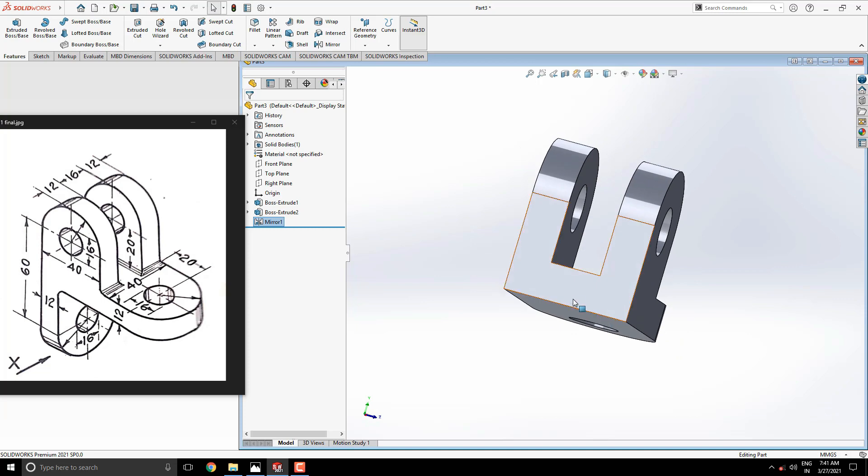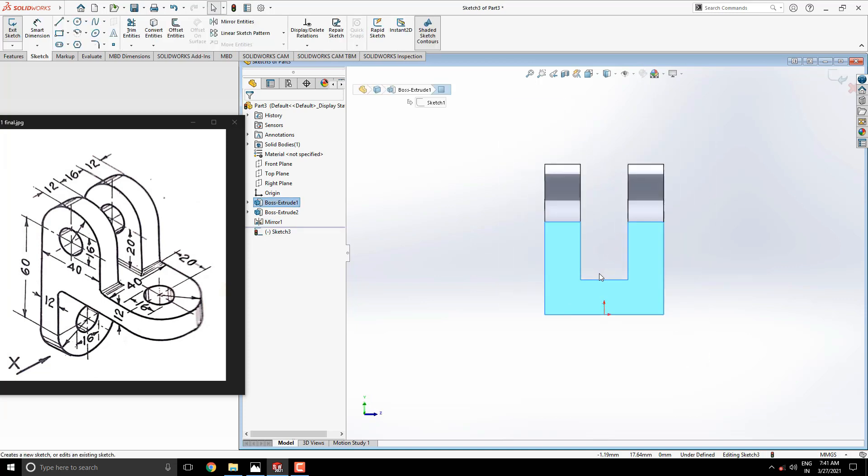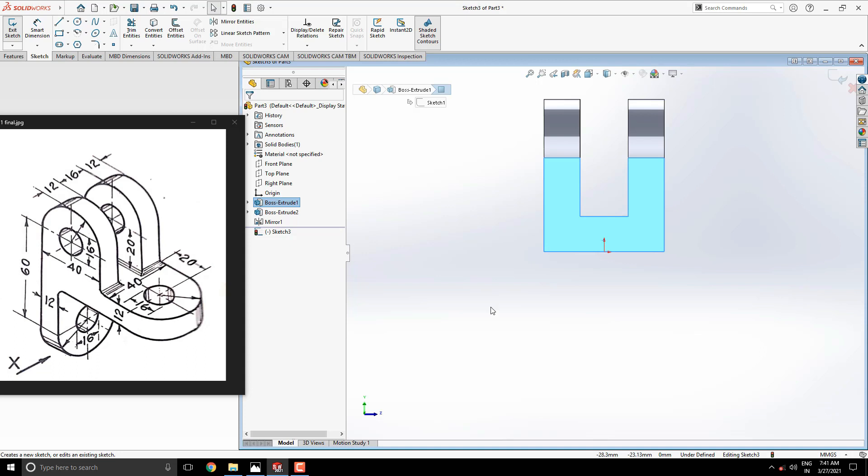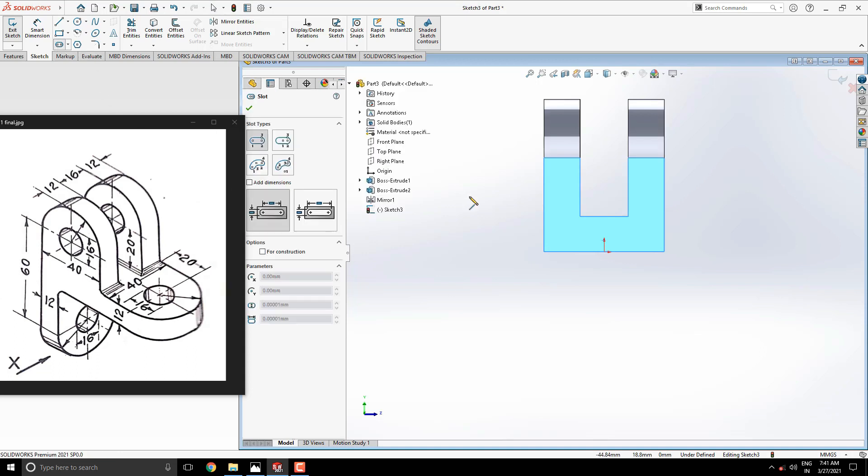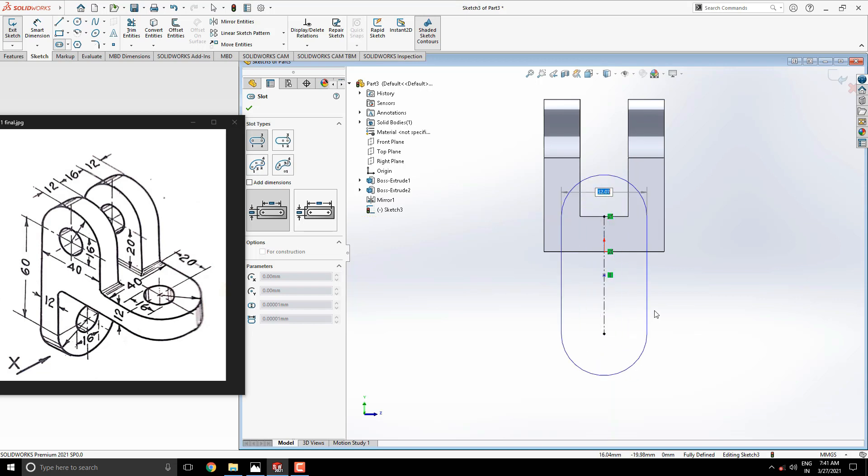Select this face for another sketch, keep it normal. One more time take slot tool. Start to draw from this midpoint of the solid edge to the downside. Here we need to calculate dimension: 60 minus 20 millimeters length of the slot, and 40 millimeters width of the slot.